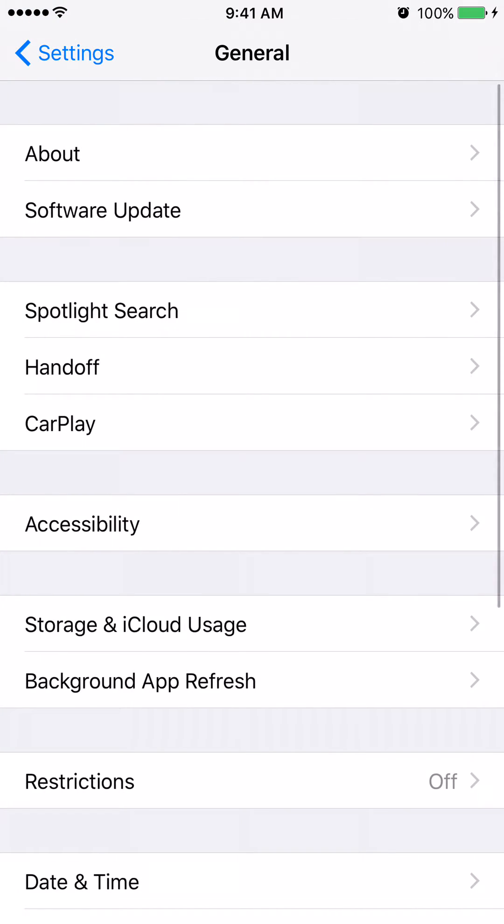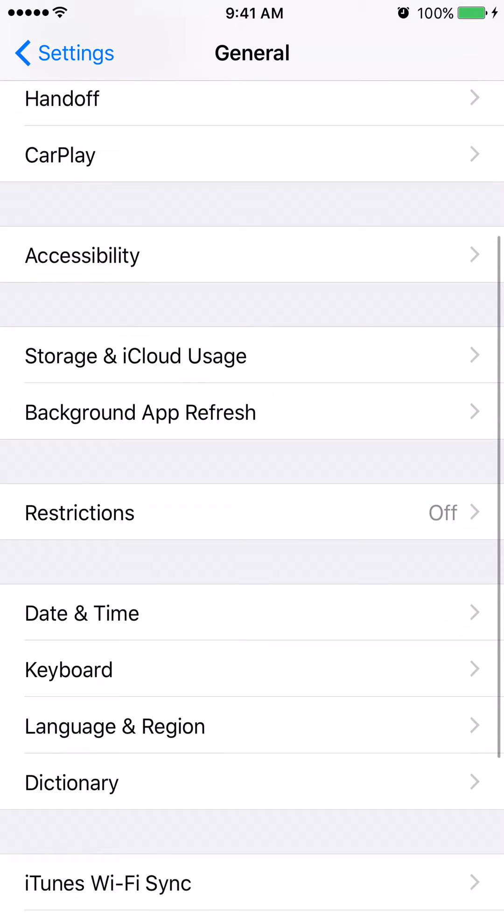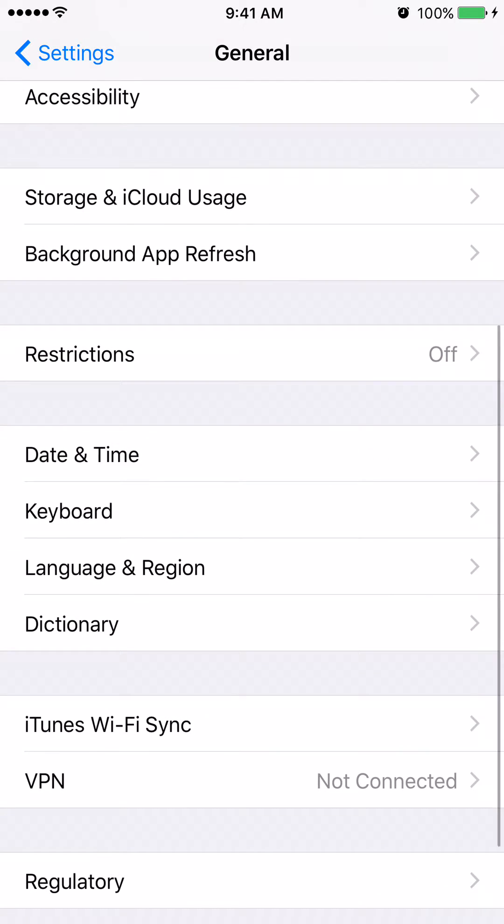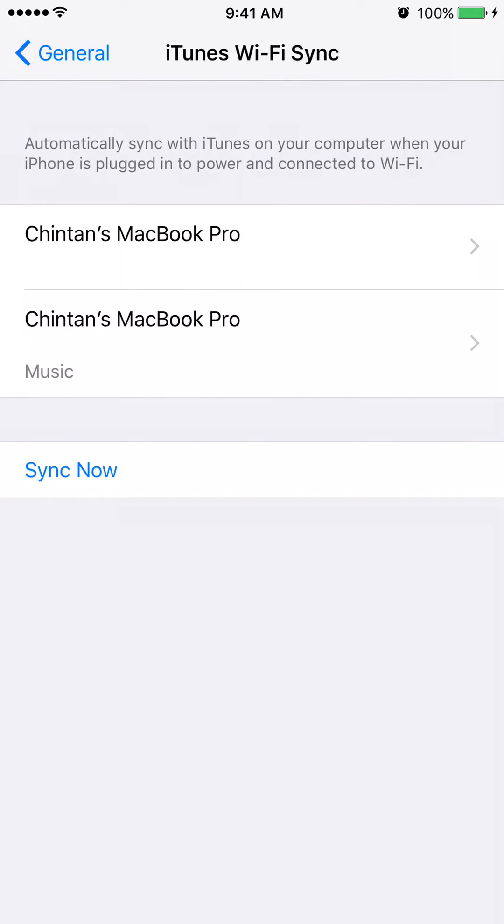After that, scroll all the way down to the bottom of the page until you see an option that says iTunes Wi-Fi sync. After you click on iTunes Wi-Fi sync, all you have to do is click on the button that says sync now.